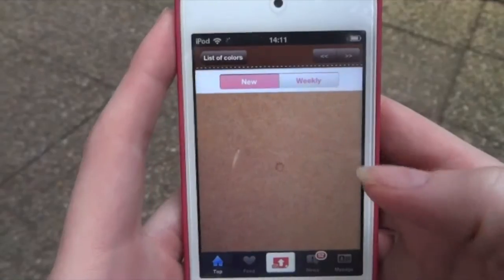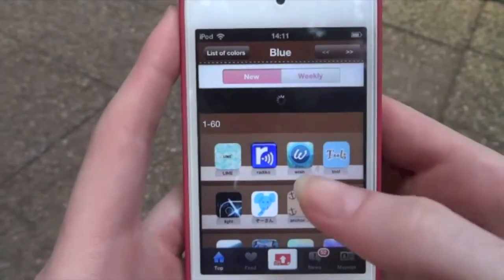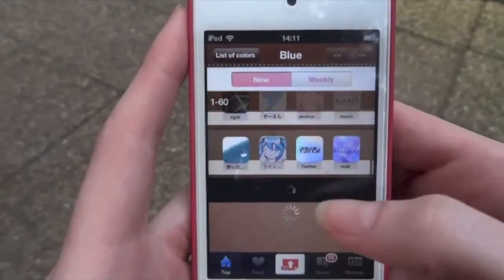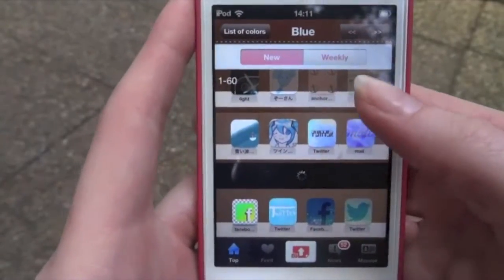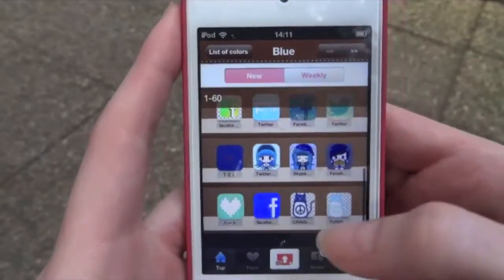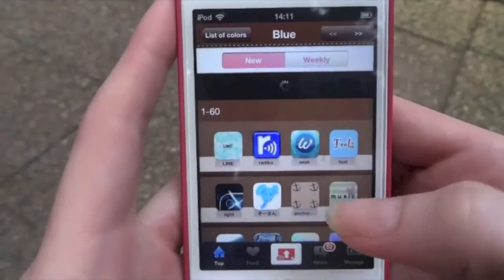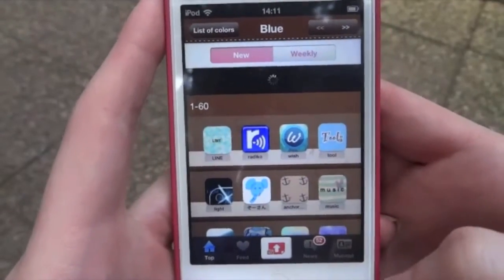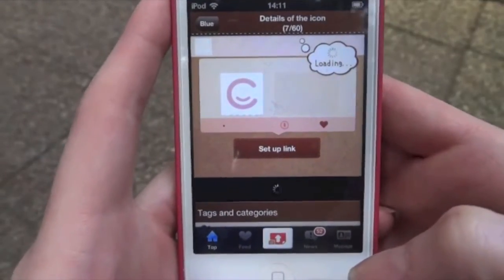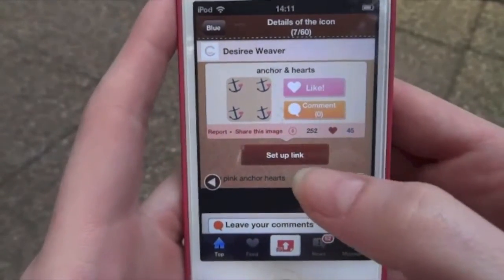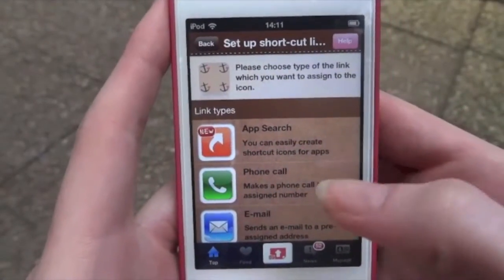It's going to pull up all of the icons that have been tagged with blue. You can see there are a lot to choose from — it takes a second to load, but there are pages and pages of icons. I'm just going to choose this cute little one with the anchors, and it will take you to this screen.